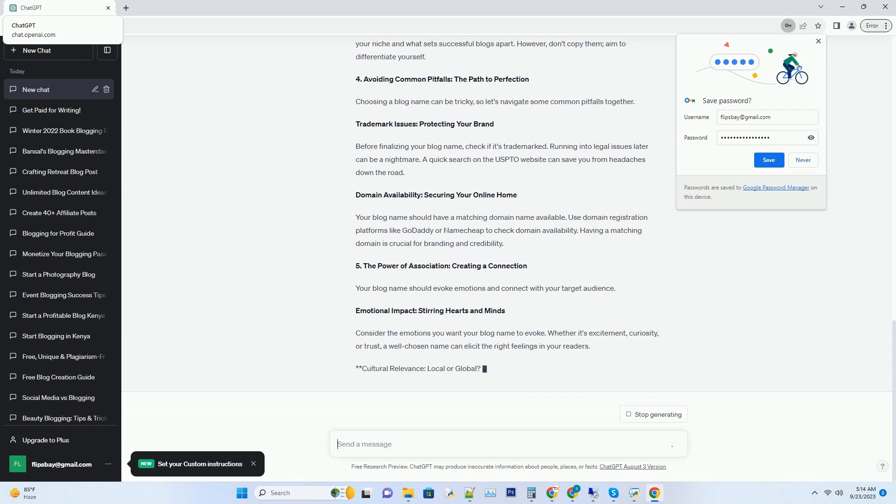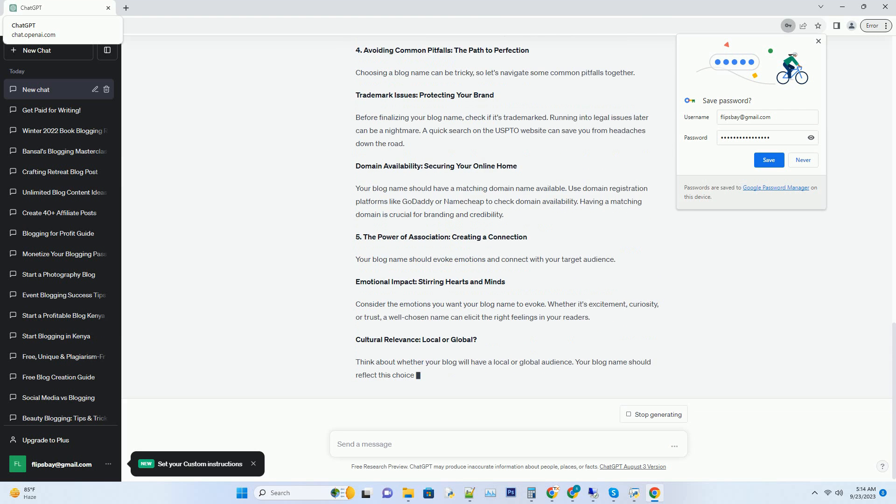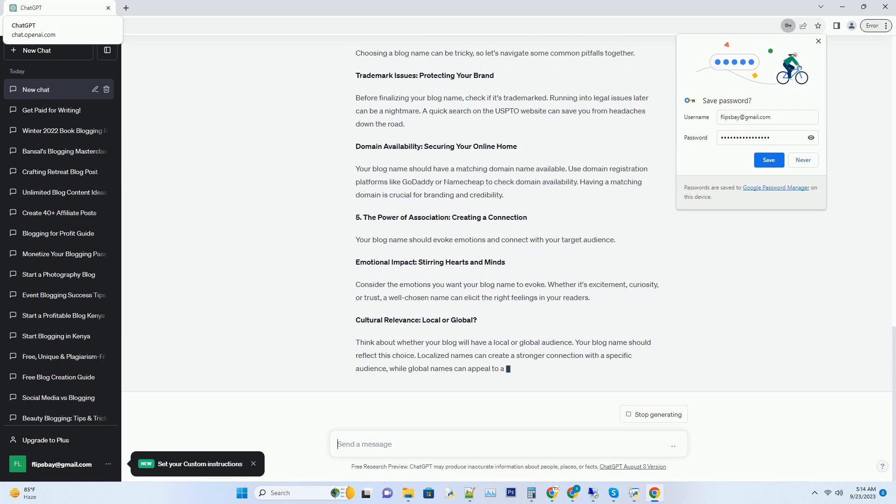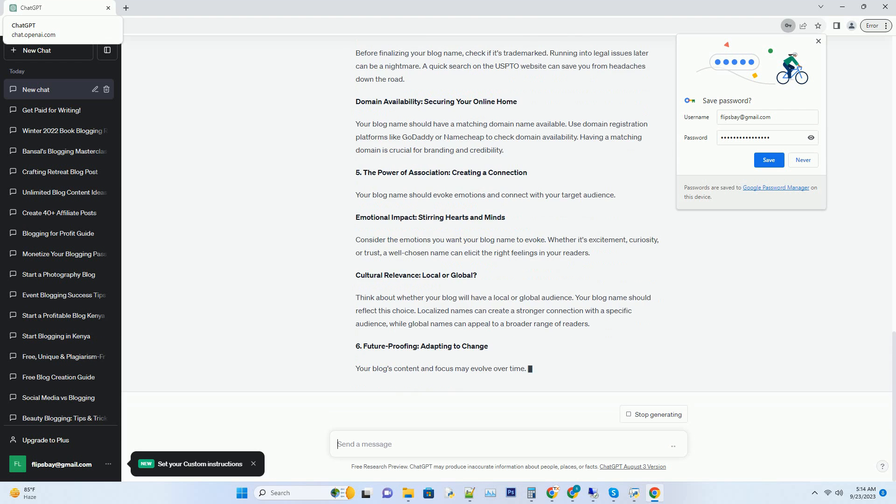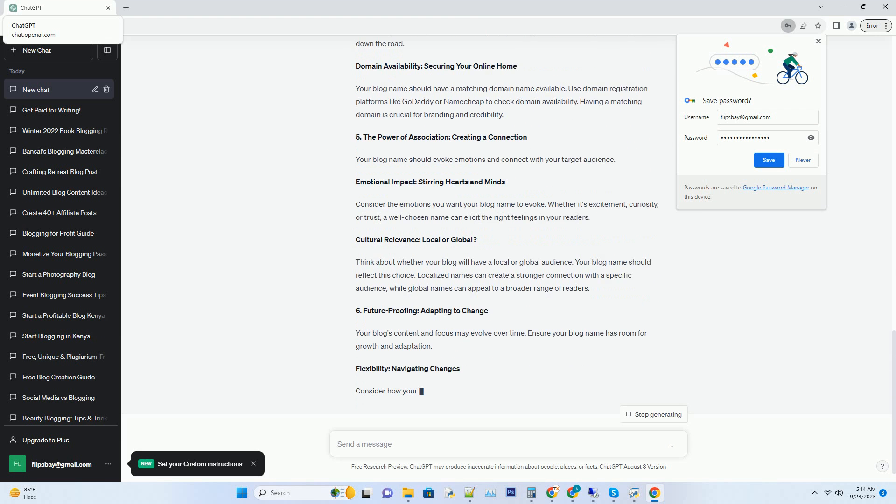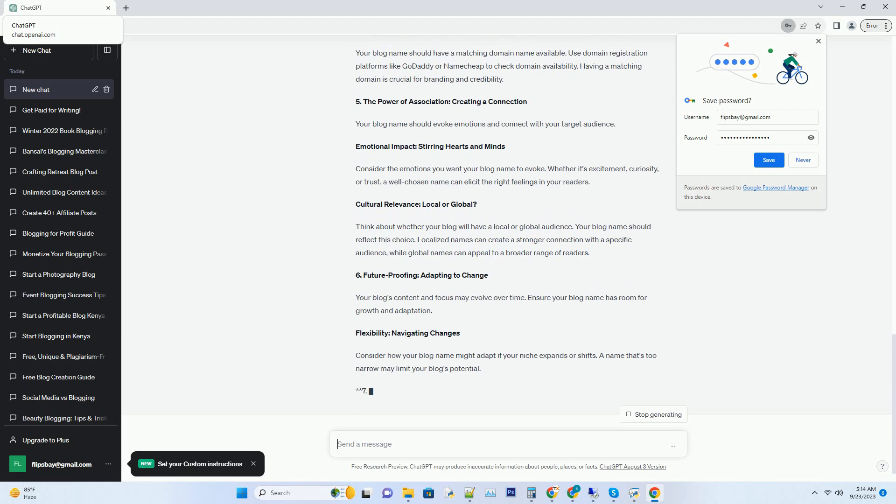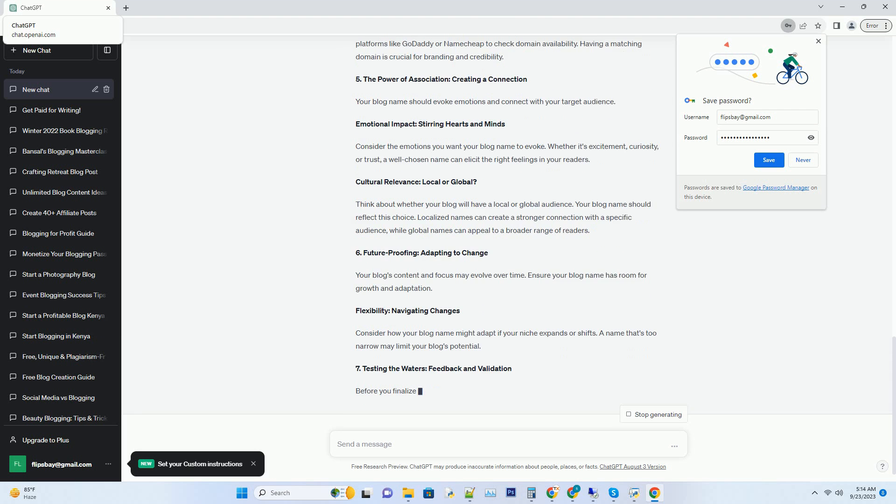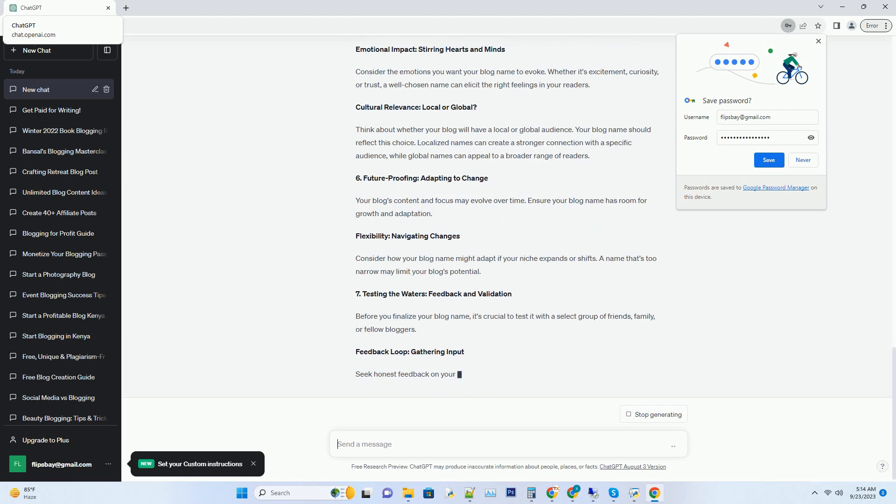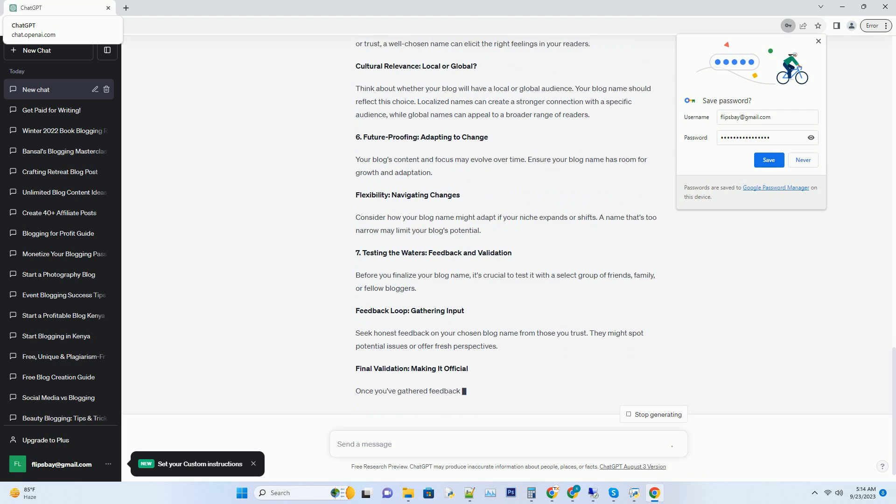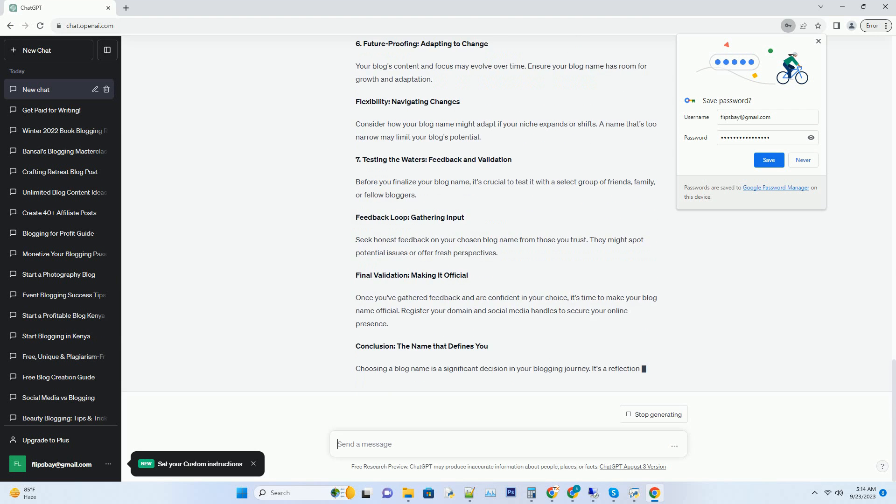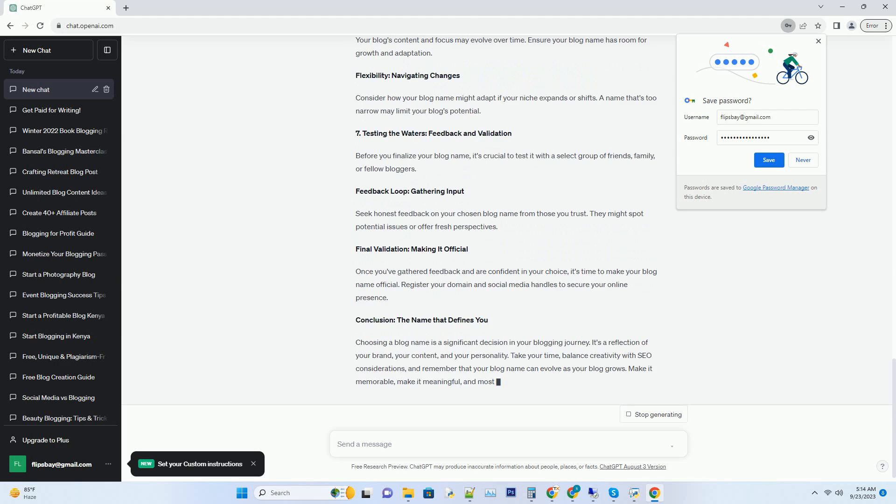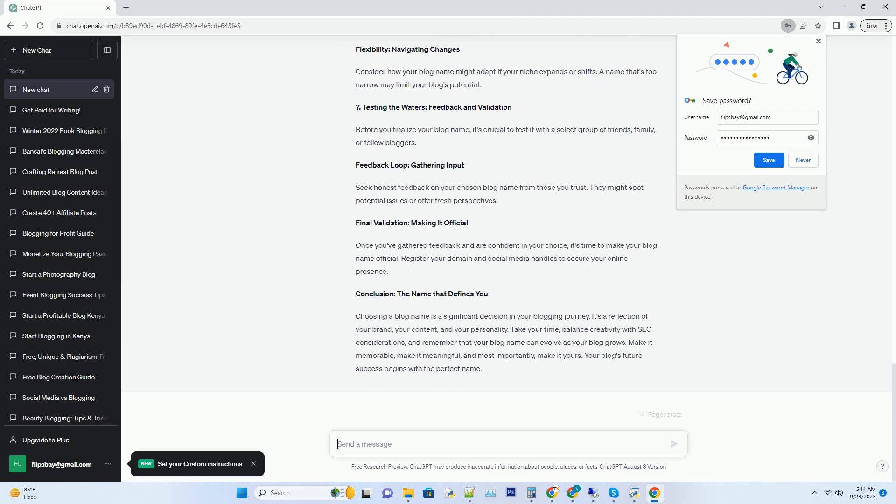Number two: A blog name's DNA—unveiling the anatomy. To choose an SEO-friendly blog name, you need to understand its anatomy. An ideal blog name typically consists of keyword clarity and the power of keywords. Keywords are the building blocks of SEO. Incorporating relevant keywords into your blog name can give you an edge in search engine rankings. Identify primary keywords related to your niche and try to include them naturally in your blog name.